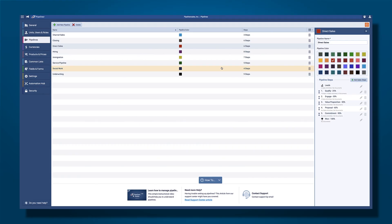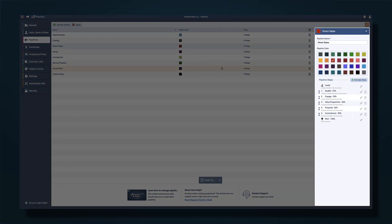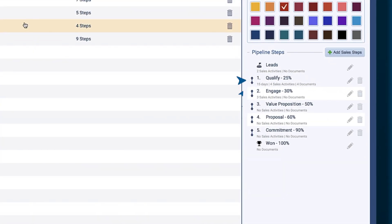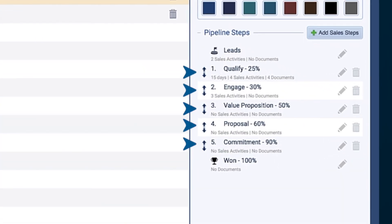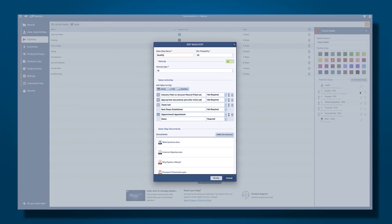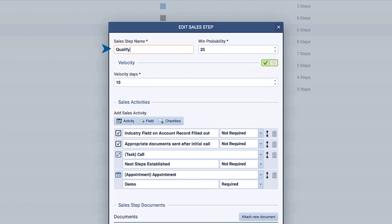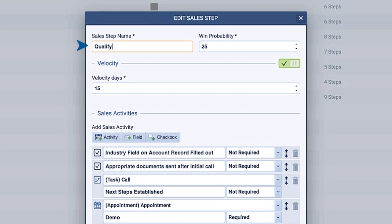The direct sales pipeline that we are looking at now currently has five stages in the process, and each stage has a very similar input screen that looks like this. You can name each stage of the pipeline process and set the probability of success percentage for something that's in that stage.